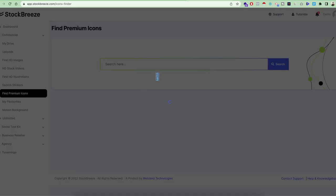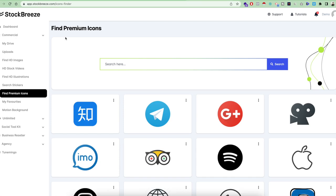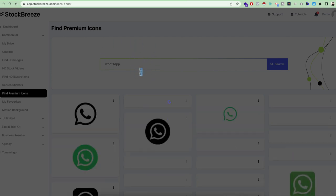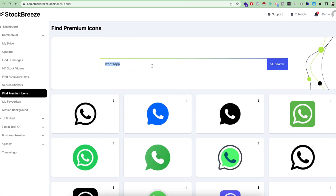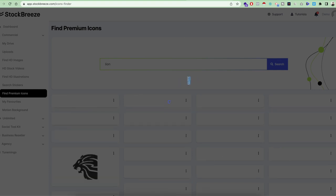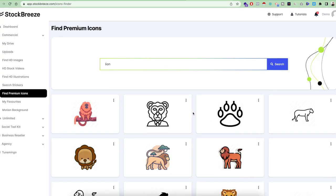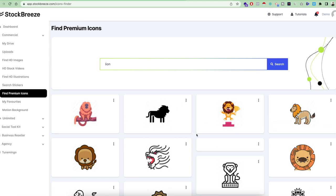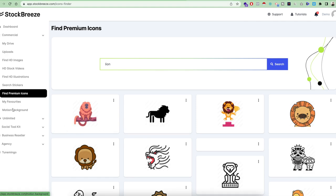There are also times when you want to search for premium icons. Whatever you need inside this tool is basically the entire graphic library of everything you can imagine — all types of resources needed for design, sharing on social media, or creating engaging content. You can search for something like WhatsApp or any animal, like lion, and it will give you all the icons. You can download them in different sizes and even use background remove on any icon.